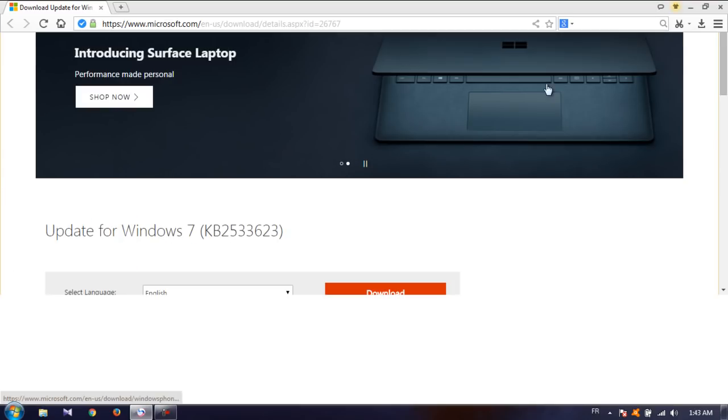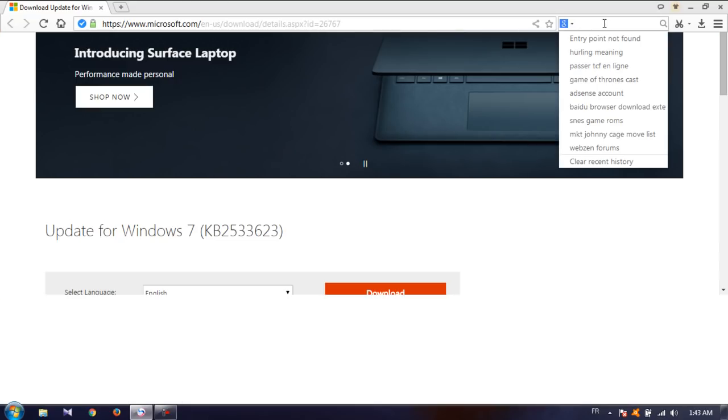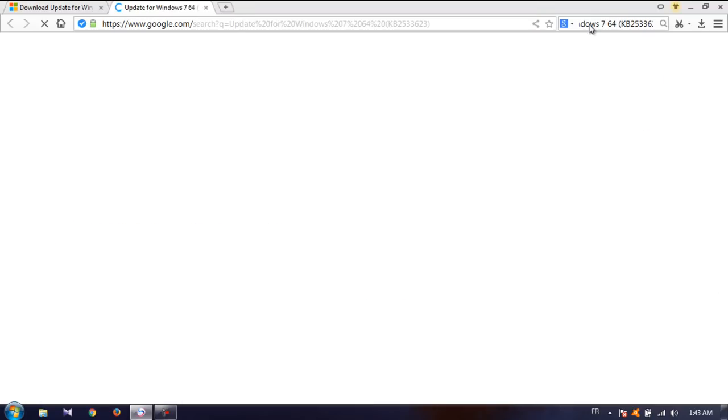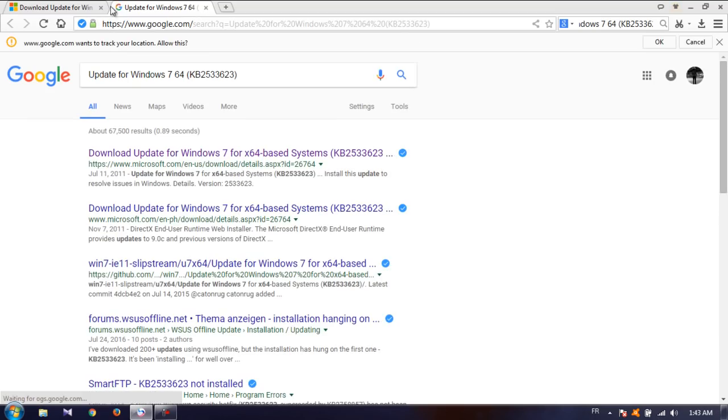So if you're using 64-bit then I suggest that you add to Google something like for Windows 7 64 like that. If you want to download it yourself however you can just check the description down below. I will leave a link there for both systems the 64 and the 32.